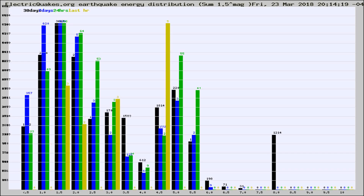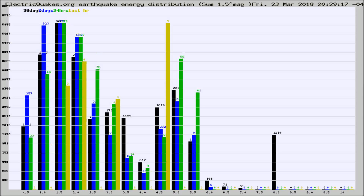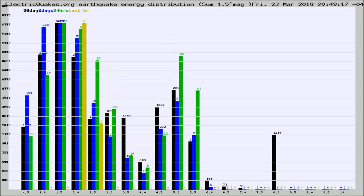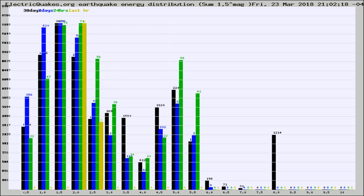Now you're looking at earthquake energy distribution by magnitude. This is worldwide, and you're seeing them changing as they did every 10 minutes within the last hour. Different colored columns are for 30 days, 7 days, 24 hours, and the last hour.